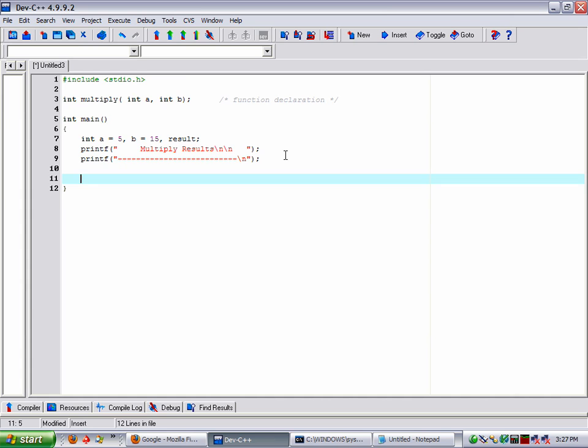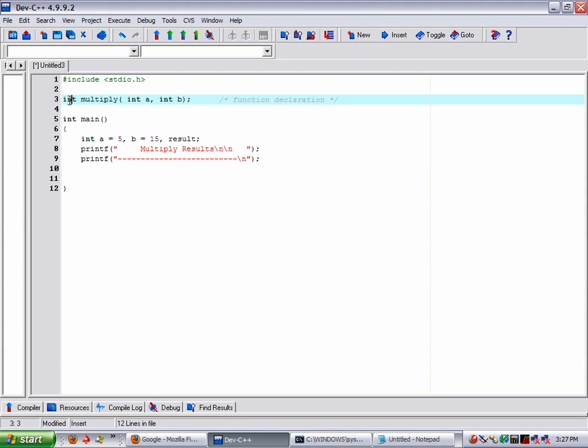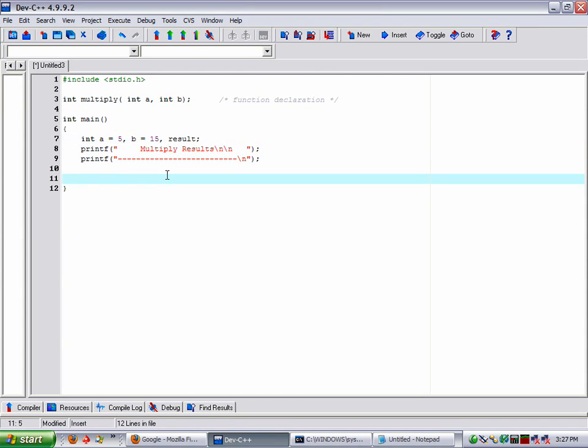Now we get down to some work. Now since we have our multiply function declared with a return type of integer and we've declared the return as result, now we're going to use that result. We're going to put result is equal to multiply.